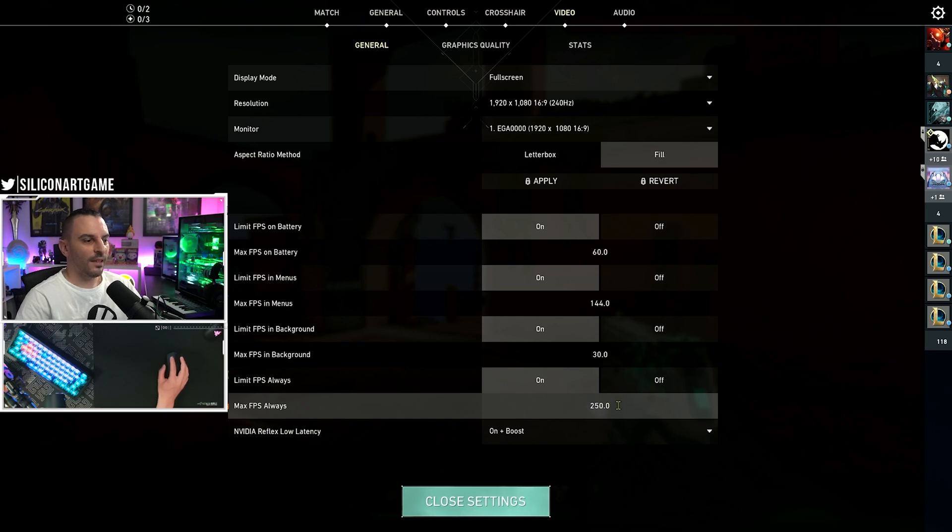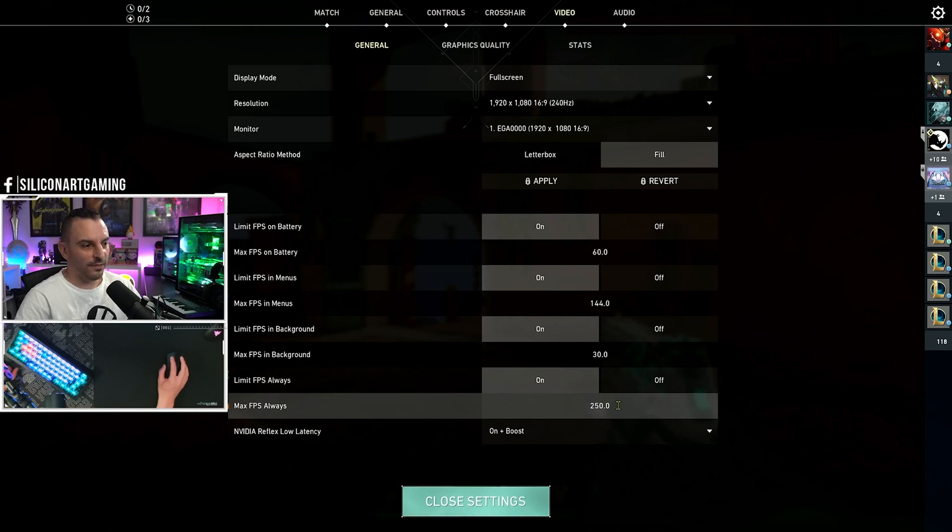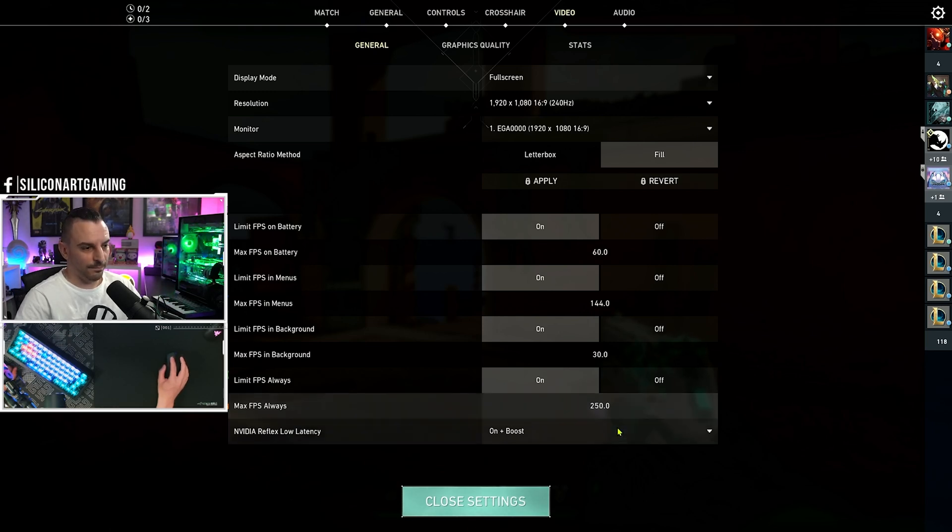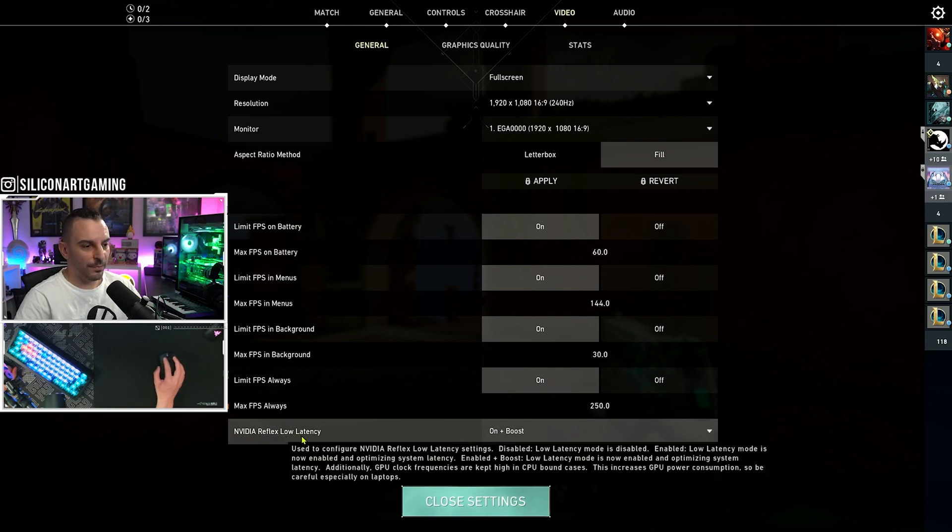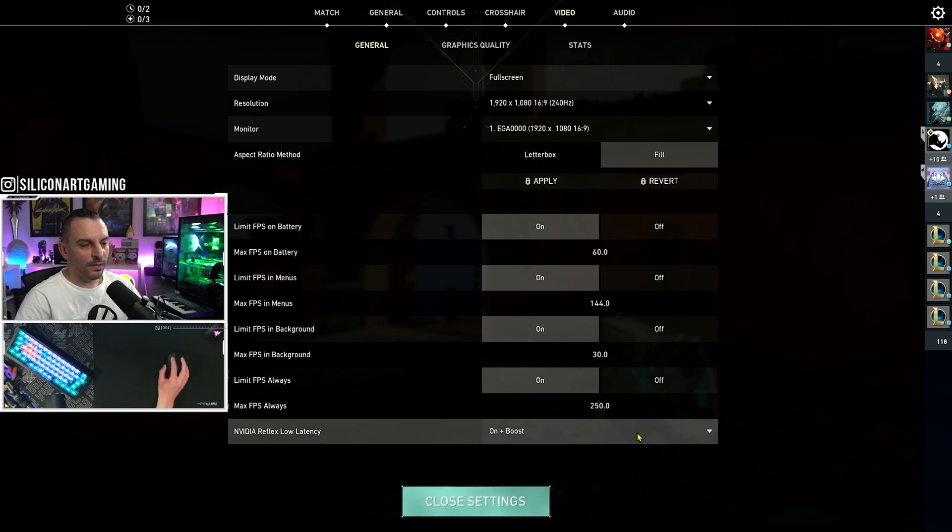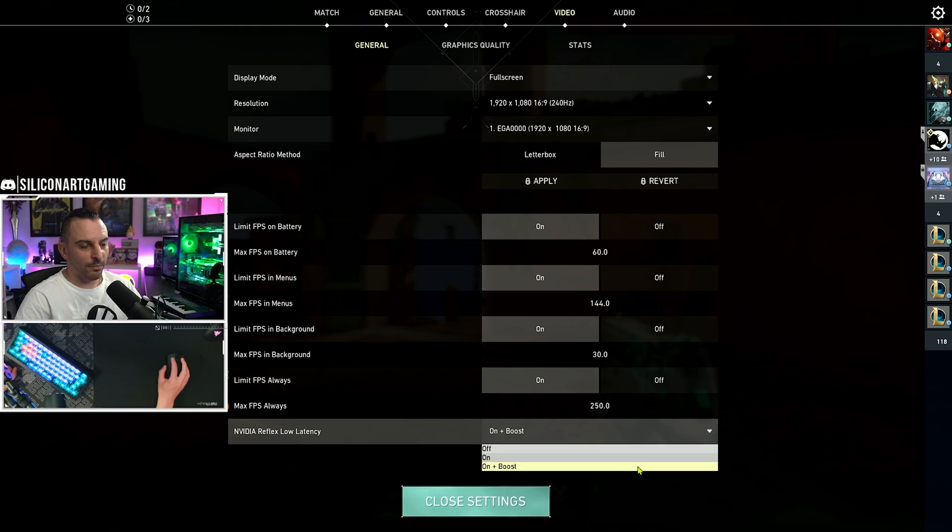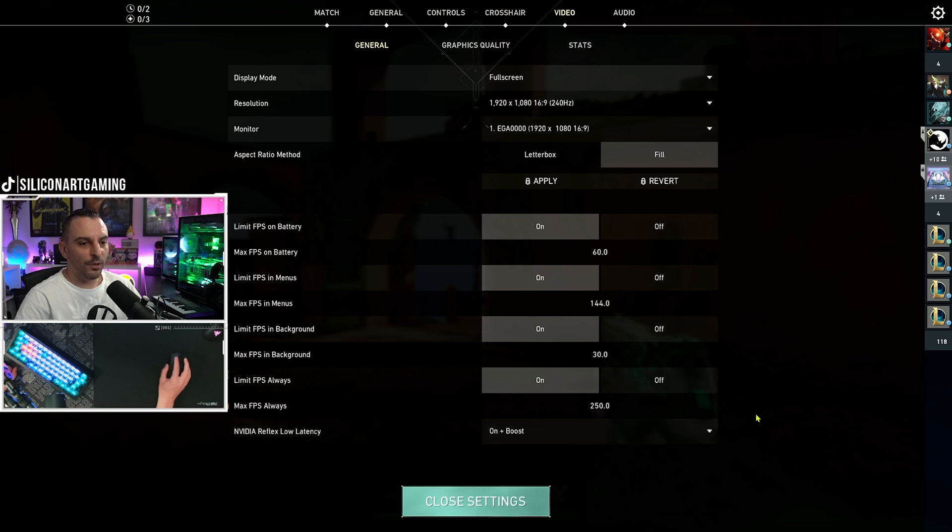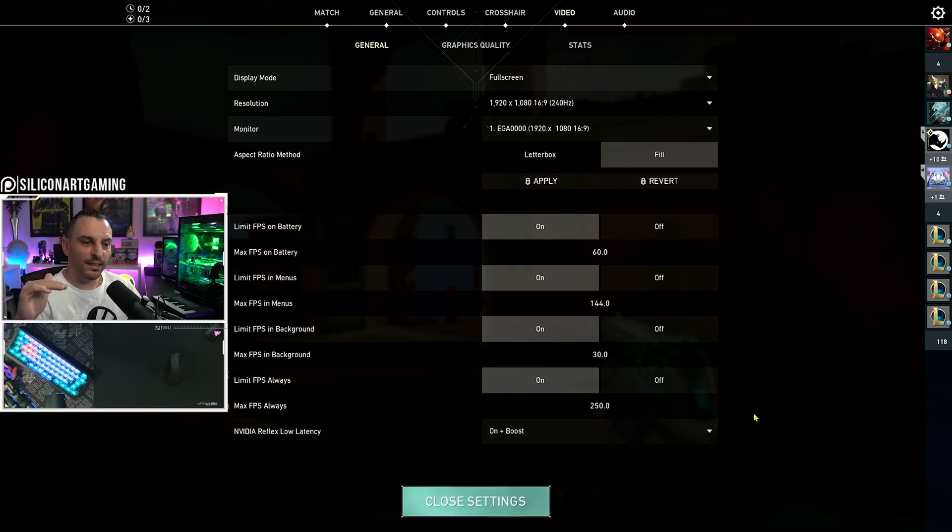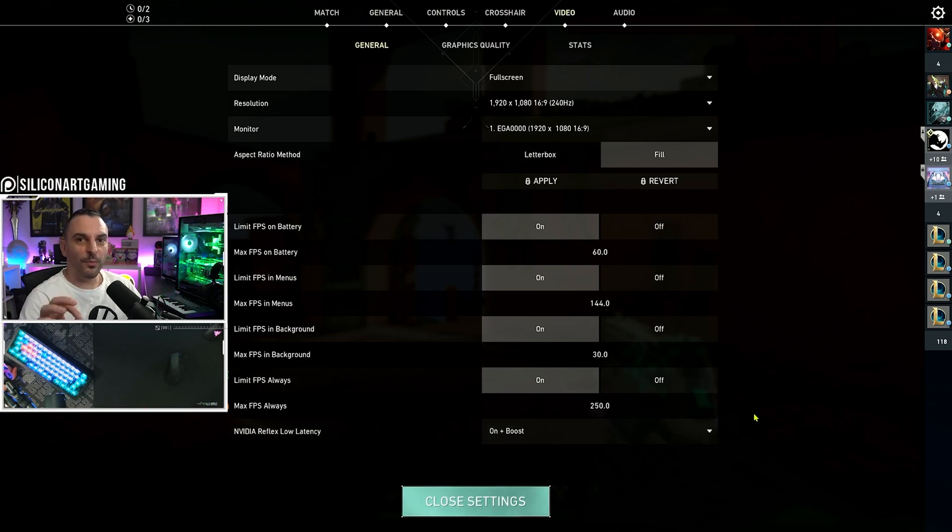Now, under here, again, as an NVIDIA exclusive feature. NVIDIA Reflex Low Latency Mode. Select this. Turn it on plus boost. The boost function, what that will do is always keep your clock speeds at its highest peak and never drop. So, your performance is always at its maximum.